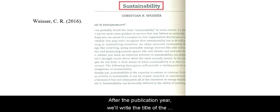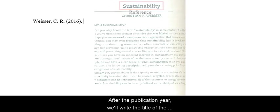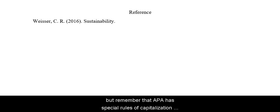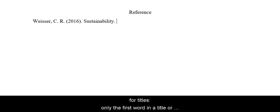After the publication year, we'll write the title of the reading with a period at the end. This title is only one word long, but remember that APA has special rules of capitalization for titles. Only the first word in a title or subtitle and any proper nouns are capitalized.